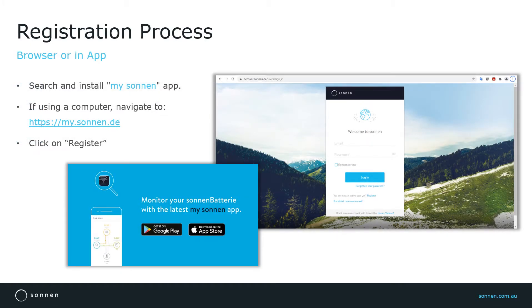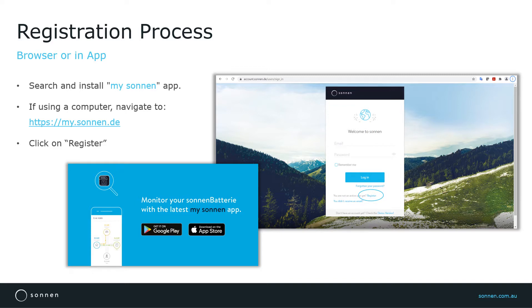If using a computer, navigate to my.sonnen.de, then click on Register. If using a smart device like a smartphone or tablet, search and install My Sonnen App, then start the app and click on Register.